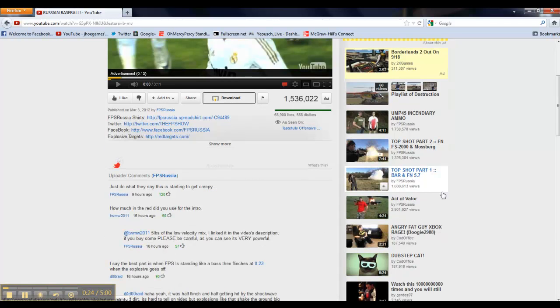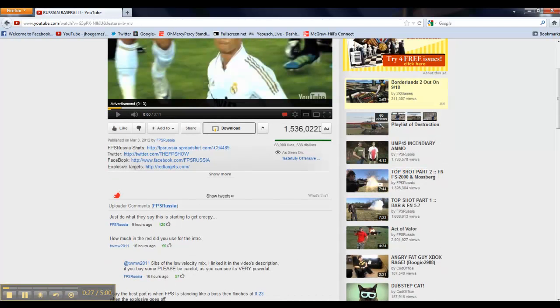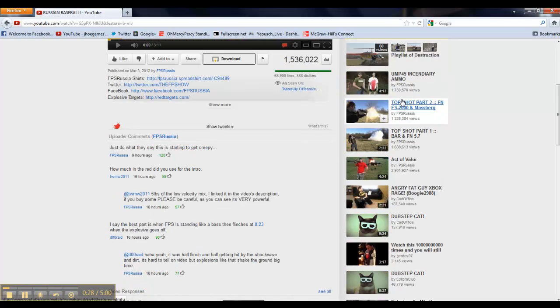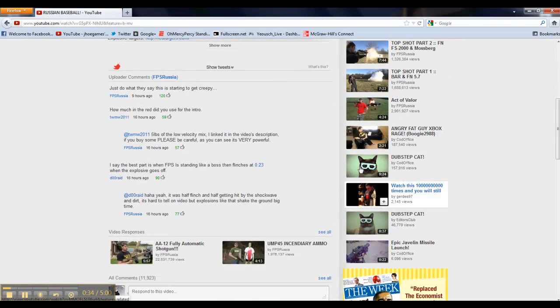So, what I want to show you guys is look at the related videos to an FPS Russia video. You see it's FPS Russia, FPS Russia, it's related. Related videos, which is very, very nice.